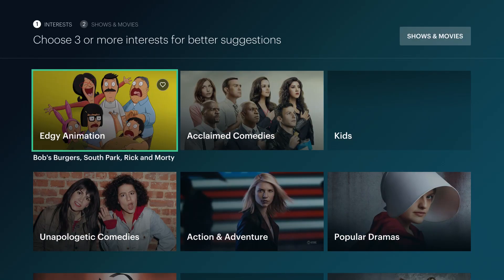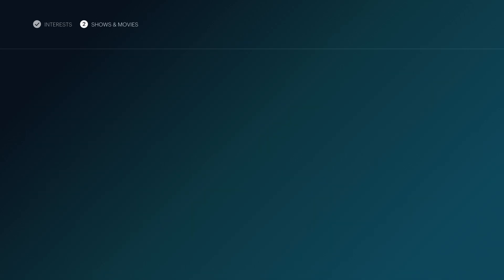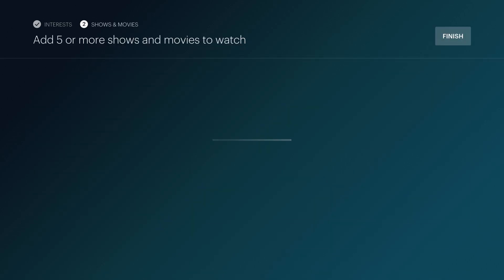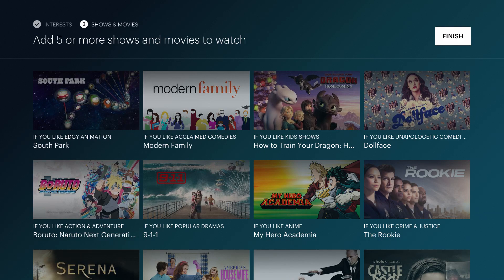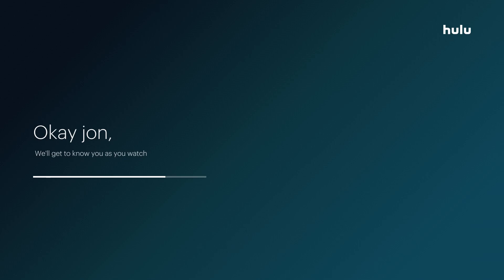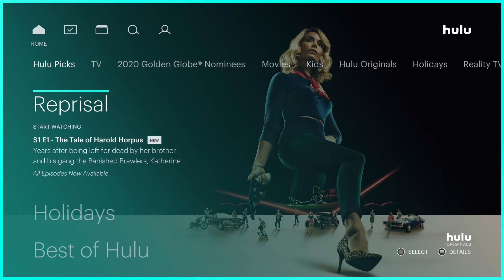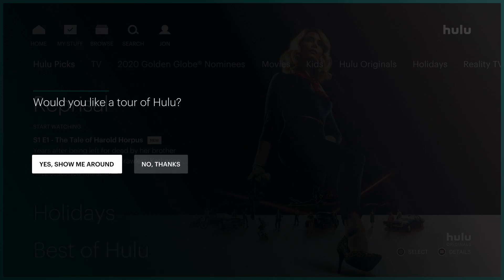The more time you put into this initial process of choosing your interests as well as shows and movies you'd like to watch, the better curated the initial experience will be for you with this new Hulu profile. Just for brevity's sake, I'm going to skip past choosing those things so we can get to the account actually being created.